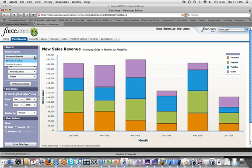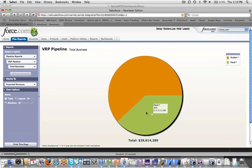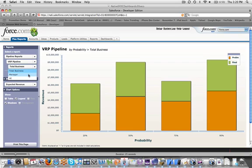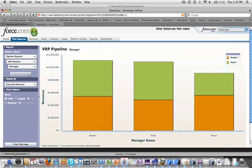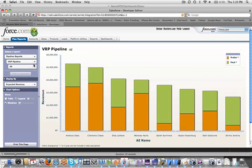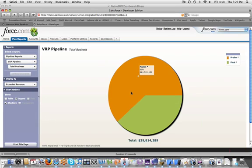I've got options of looking at pipeline reports, so I can do things like charts, pie charts, drill into that, look at probability, and look at all this information in a lot of different ways. I can look at it from the manager level, I can look at it from just the AE level, or I can look at it from the overall total business line.